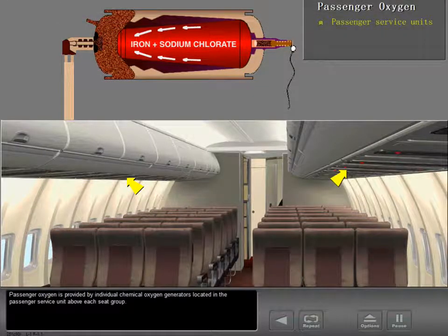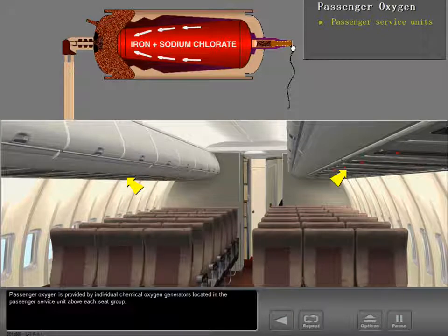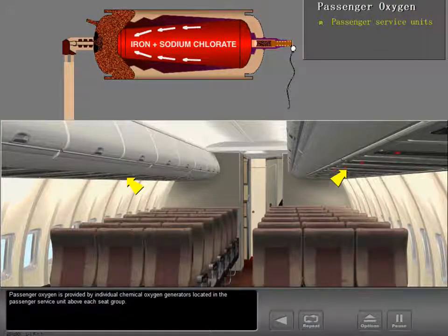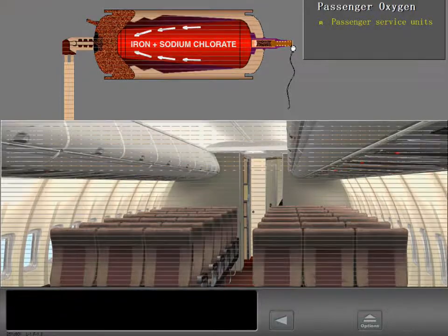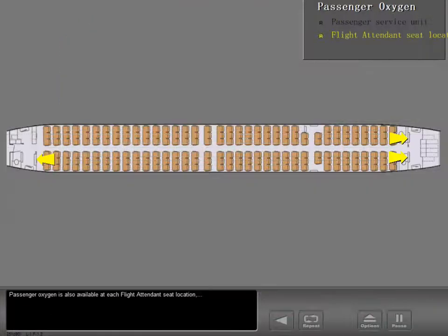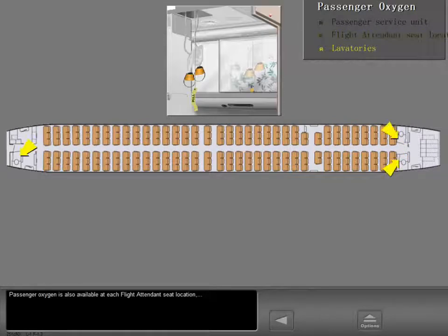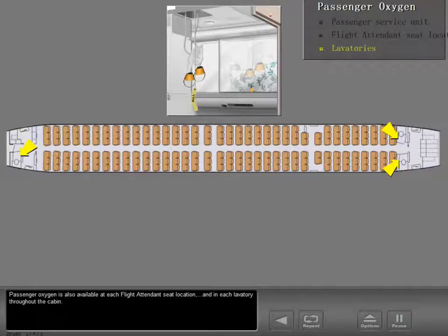Passenger oxygen is provided by individual chemical oxygen generators located in the passenger service unit above each seat group. Passenger oxygen is also available at each flight attendant seat location and in each lavatory throughout the cabin.